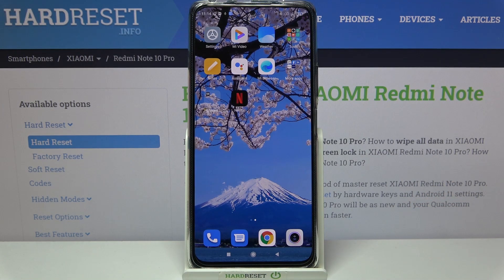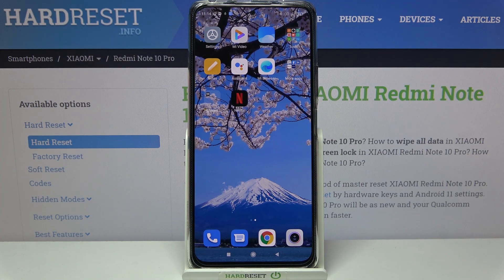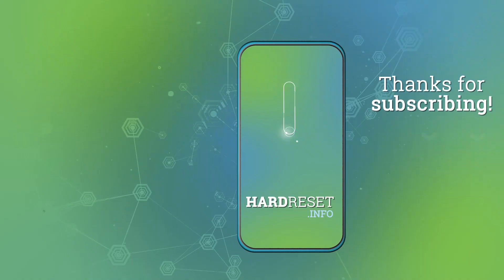That's all — this is how to enable developer options on your Redmi Note 10 Pro. Thank you so much for watching, I hope this video was helpful, and if it was, please hit the subscribe button and leave a thumbs up.